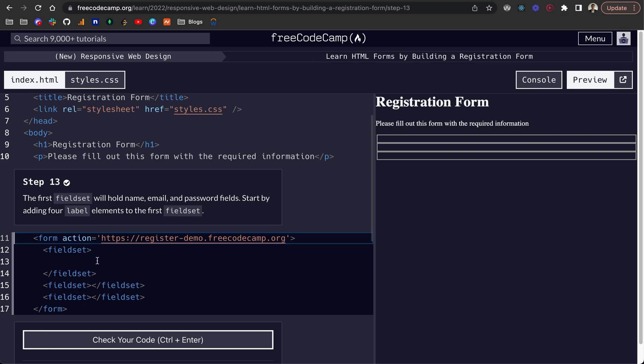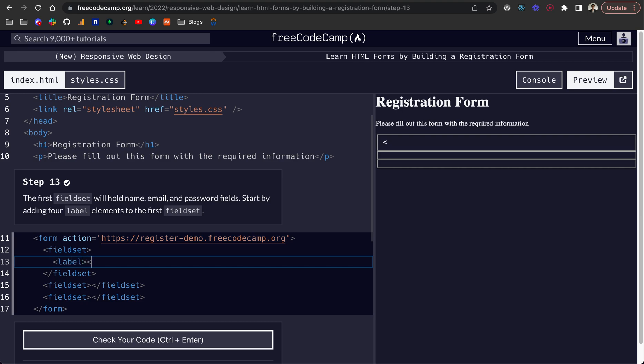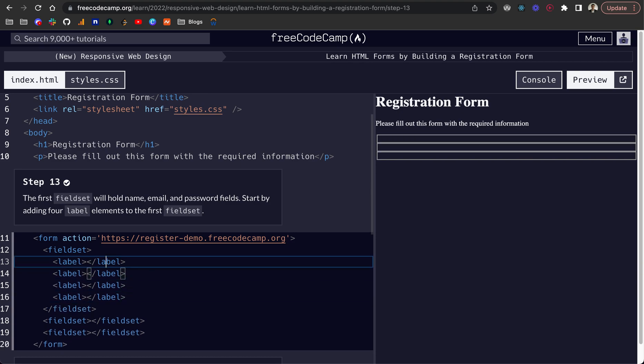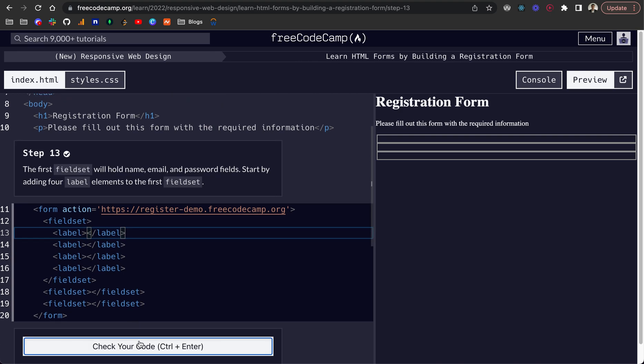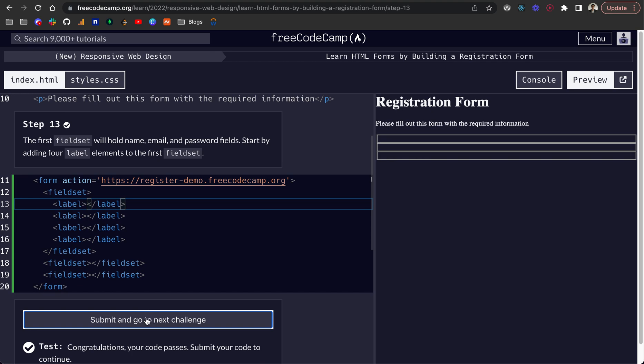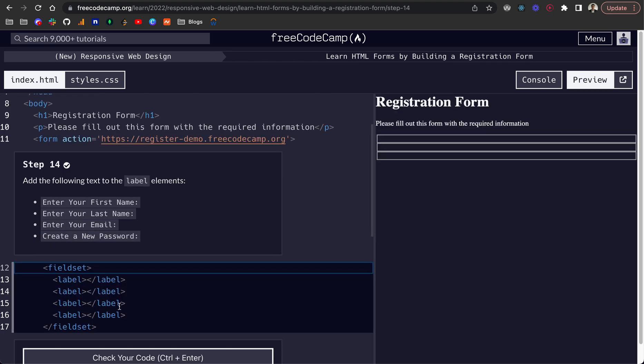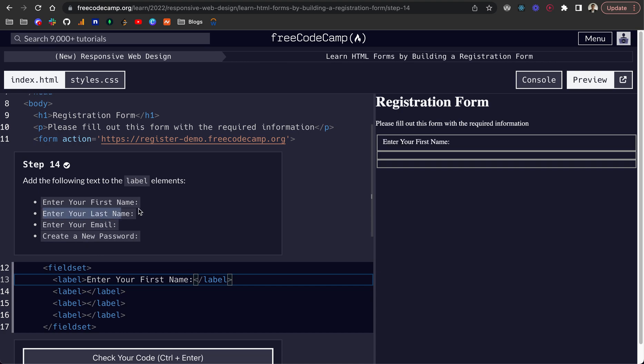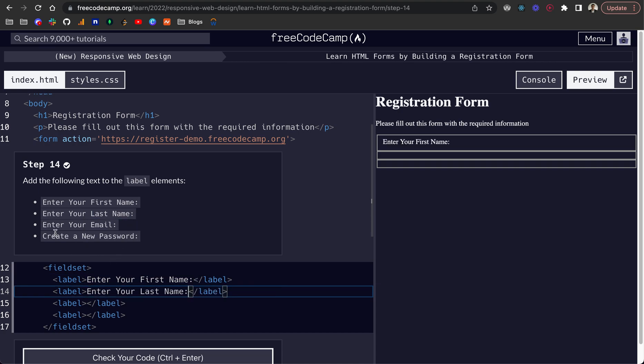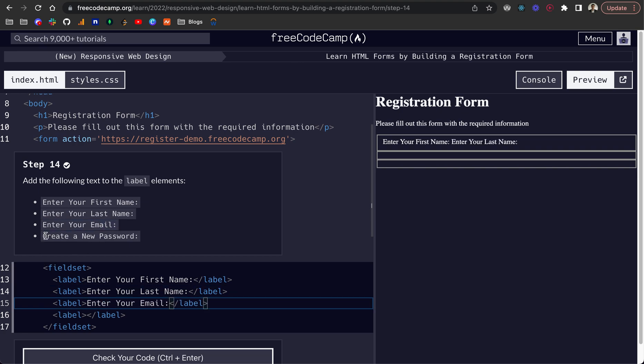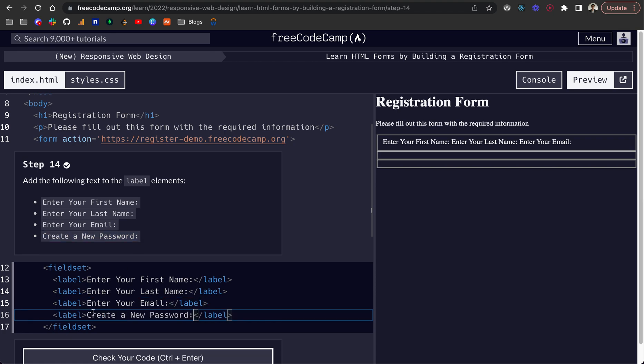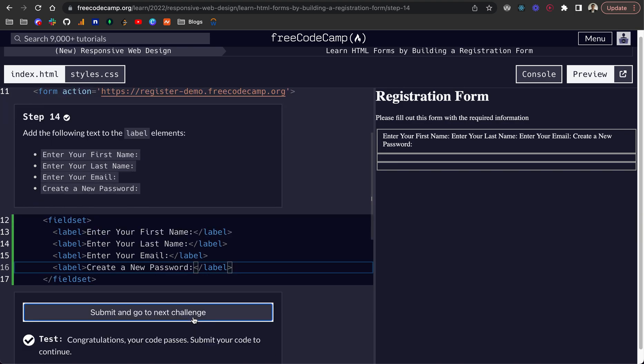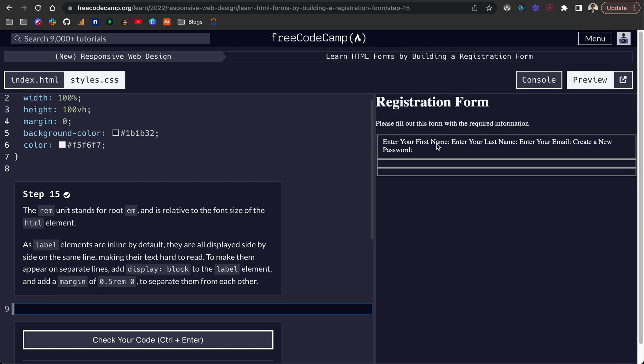Their fieldset is going to hold name, email and password fields. So we want to add four label elements to the first fieldset. This one is going to have the name, email and password. So let's do label like so. And we want four of these. So I'm going to copy that down three times. And there we go. We can see we've got all of our labels there. But you might see an issue with that already.